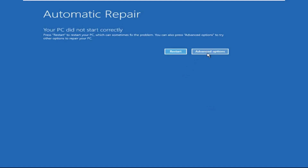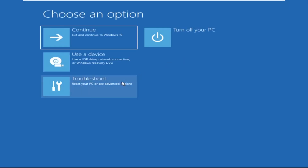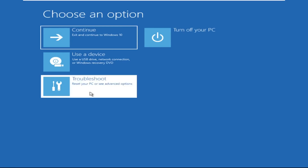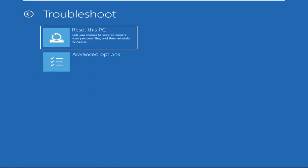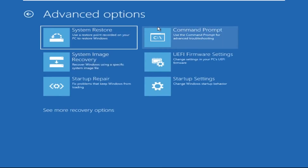Click on Advanced Options. Select Troubleshoot. Then click on Advanced Options again. Now select Command Prompt.